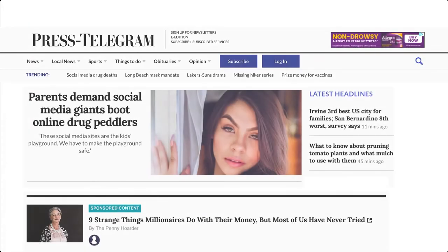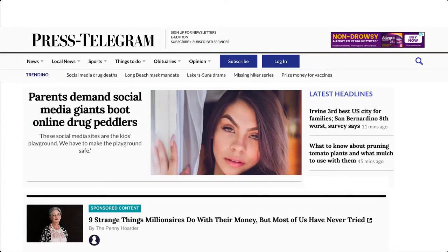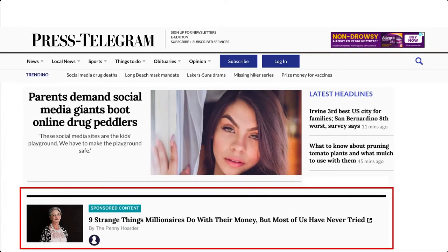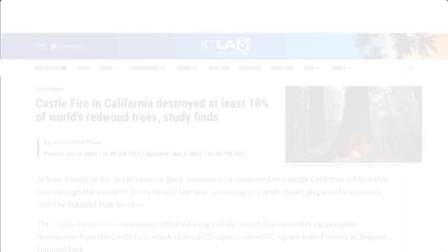News websites may also have sponsored content or other branded content. These are paid advertisements that are designed to have the same look and feel as other online news. It may be easy to miss, but the Federal Trade Commission, or FTC, requires that sponsored content be designated as such.